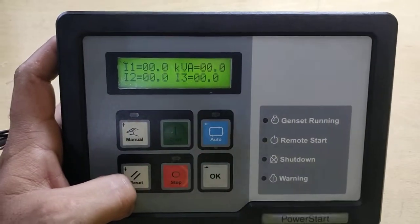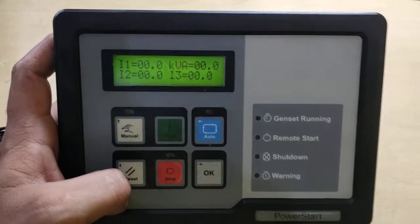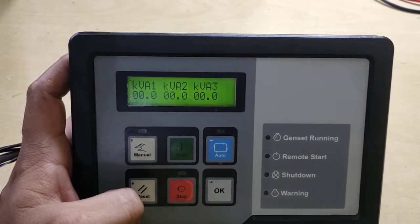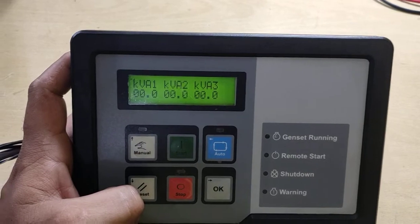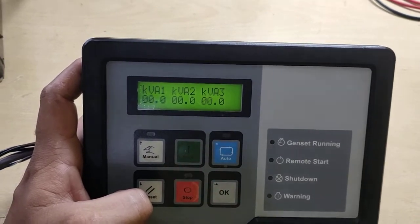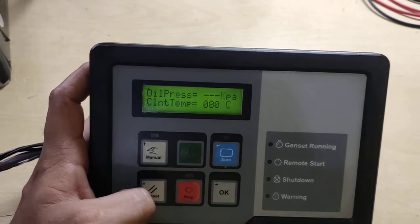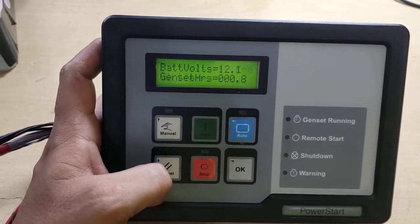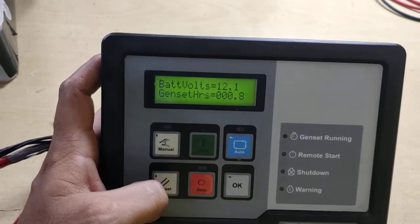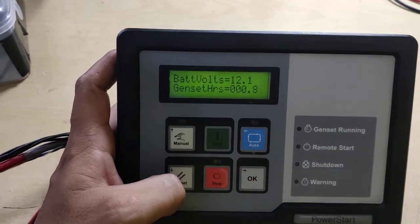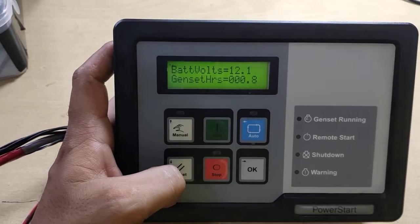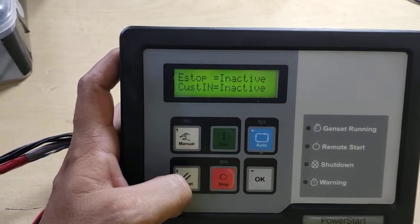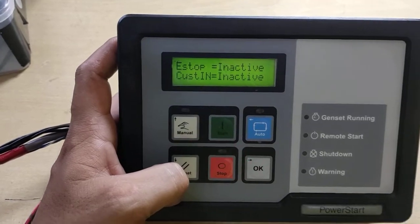Our controller is now working well. For the repair of this PSO500 controller, you may reach us at our WhatsApp number mentioned in the description, and we will provide you the best of our services all the time. Thank you.